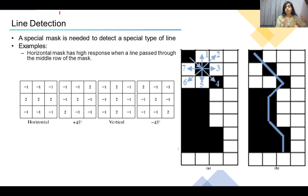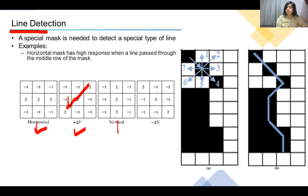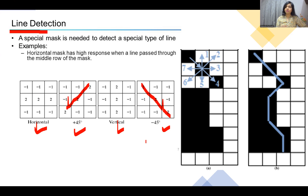As we have seen the Sobel, Prewitt, and Roberts masks for edge detection, similar masks are also available for line detection. There are lines in images in different directions — vertical lines, horizontal lines, slanting lines, and diagonal lines. To extract these lines from the image there are various masks. One mask detects horizontal lines, another detects diagonal lines in one direction, another extracts vertical lines, and another extracts lines in the opposite diagonal direction. The procedure is the same — convolution — only the mask changes. For better results, add higher values in the mask.